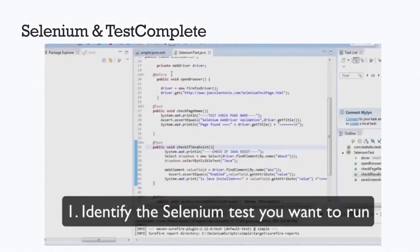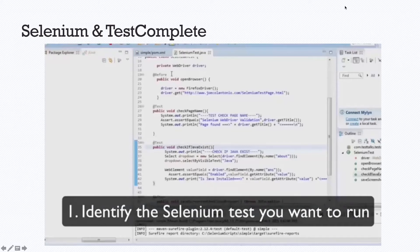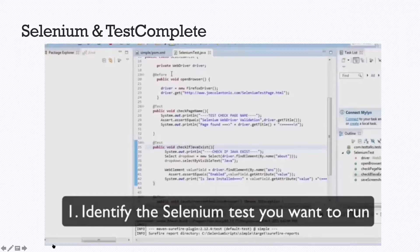Now next up, and bear with me, this one's a little bit longer. This is the Selenium and TestComplete demonstration.